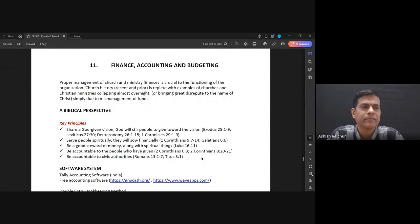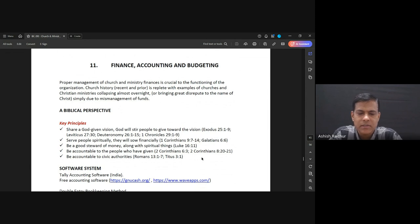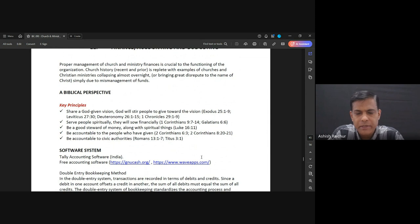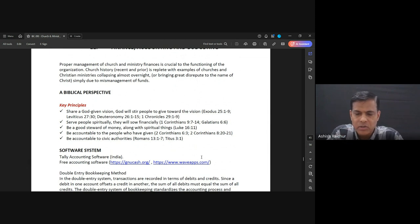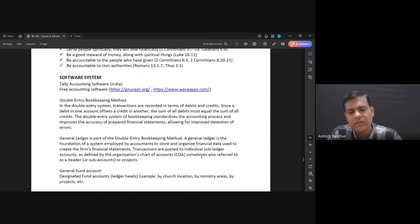So we were talking about managing finances in church and ministry. We were in Lesson 11 — finance, accounting, and budgeting. We just started this last week and talked about some principles that guide us in how we raise money and receive money into the ministry to do the work. Then we started talking about some practical things — it's good to always use a software system to keep your funds.